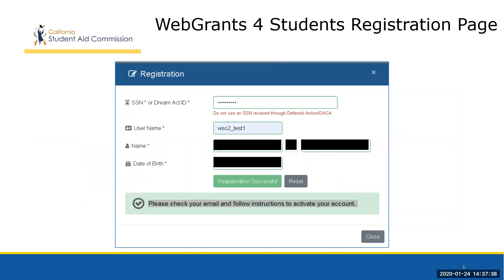In order to gain access to Web Grants for Students, a student must register for an account. Students who had created an account in the old site will need to create a new account with a new password and updated security questions. To register, students will need their Social Security number or Dream Act ID, a username, their full legal name, and their date of birth. Once that registration information is submitted, students will simply check their email and follow the instructions to activate their account.